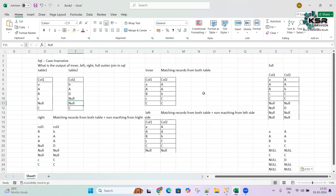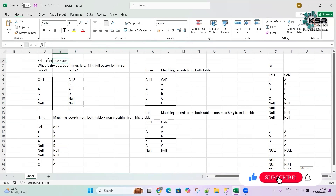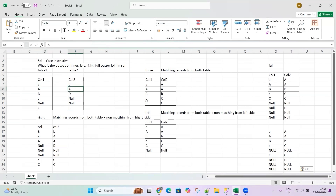I hope you understood this video — how to find the outputs for inner, left, right, and full outer joins. In the next video, we'll see the same scenario for PySpark, where PySpark is case-sensitive. Since it's case-sensitive, a lowercase 'a' won't match with a capital 'A'. We'll see how that case works in the next video. Thank you.